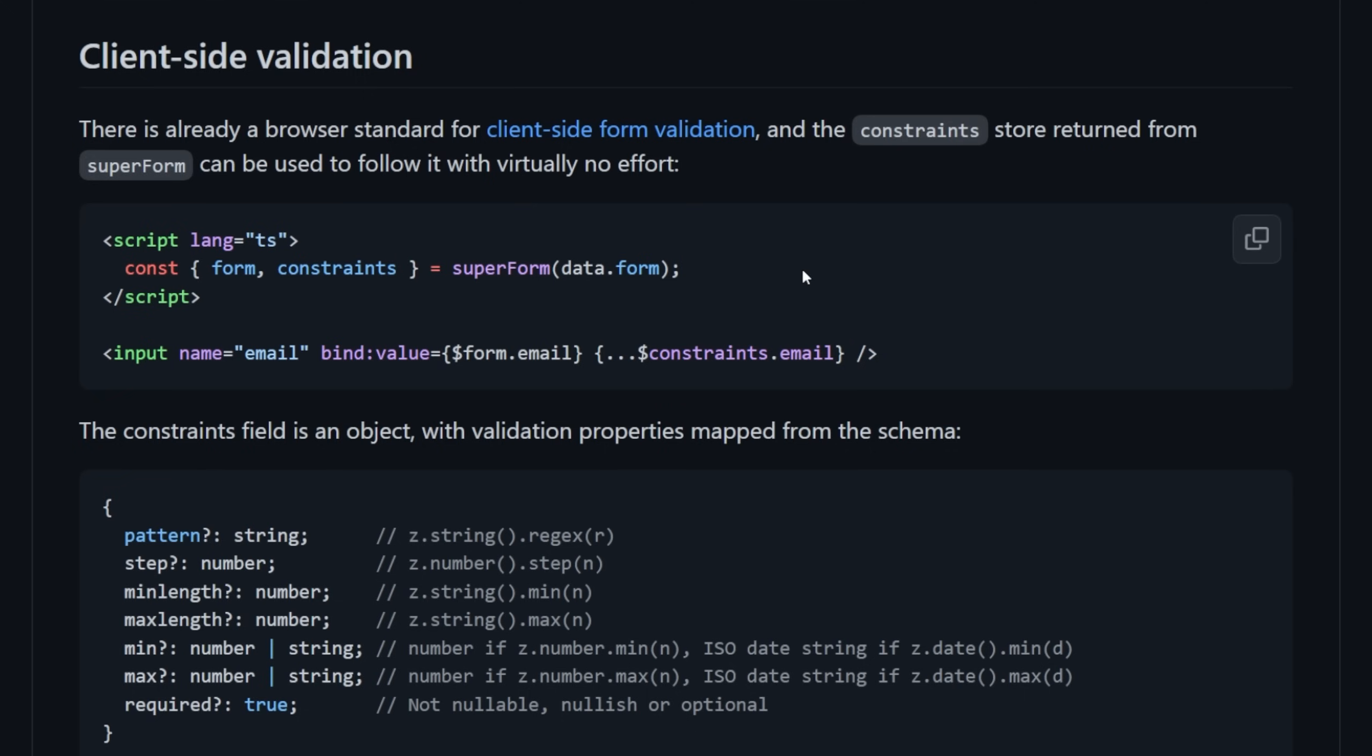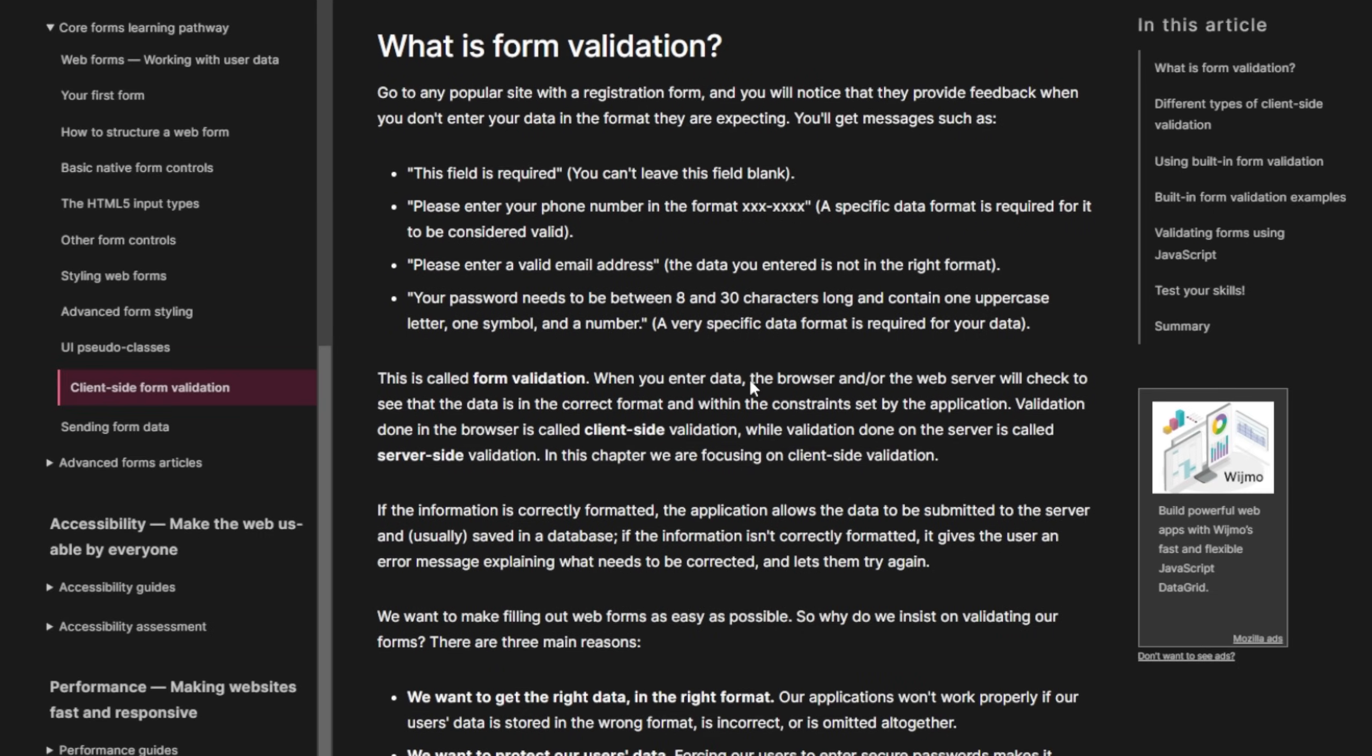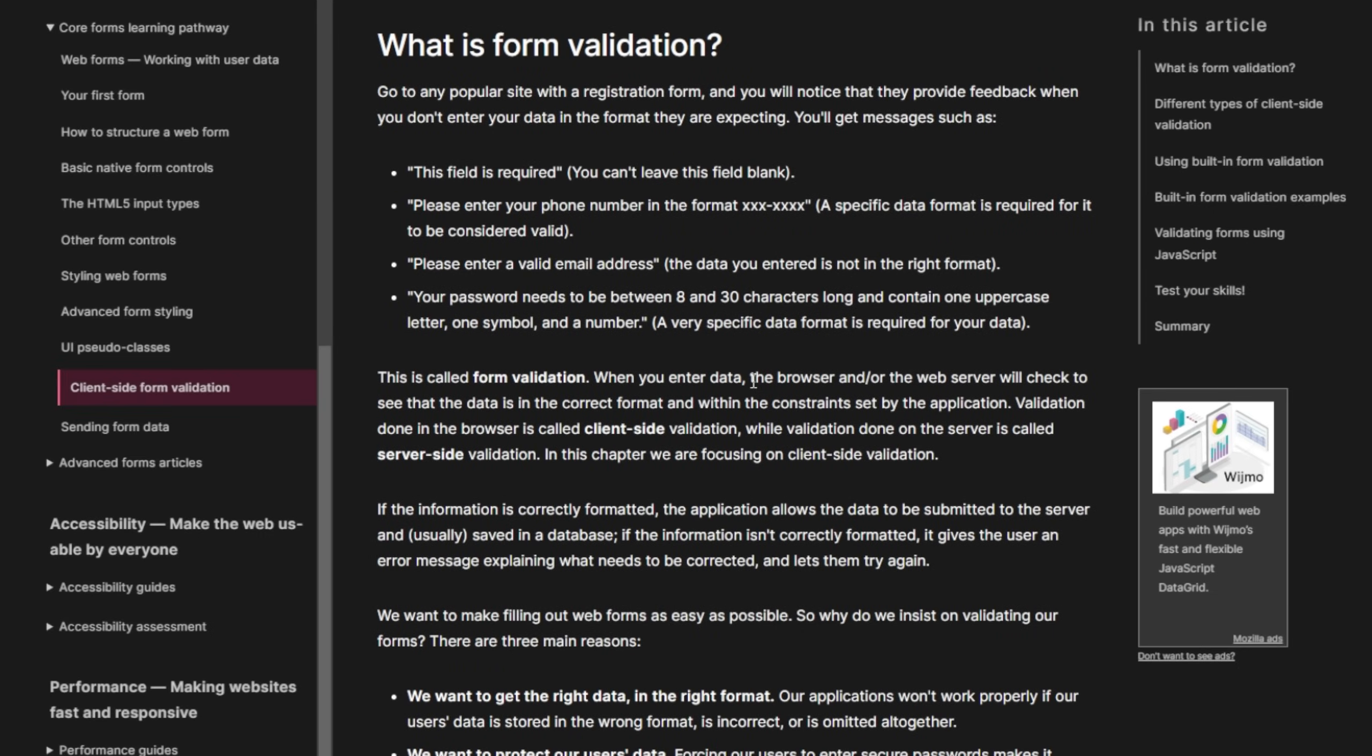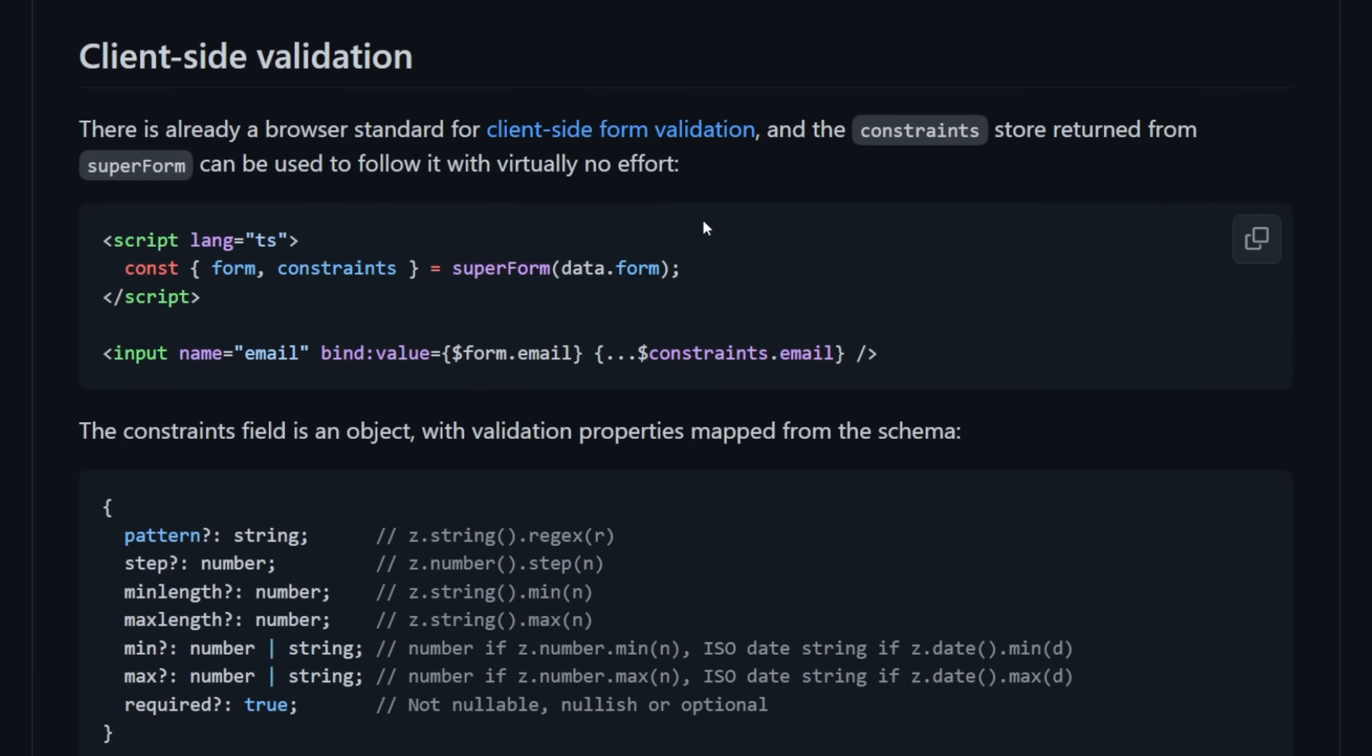And SvelteKit Superforms gives you a few different options here as to how you want to validate your client side form. So they mentioned that there's already a browser standard for client side form validation. You all should be familiar with this. If you're not, it's basically like when you type in a type of email and you don't actually submit an email address, it doesn't include an at dot something, then it's going to pop up that HTML message. So there's a ton of these different ones already baked in. And that's where these constraints come from.